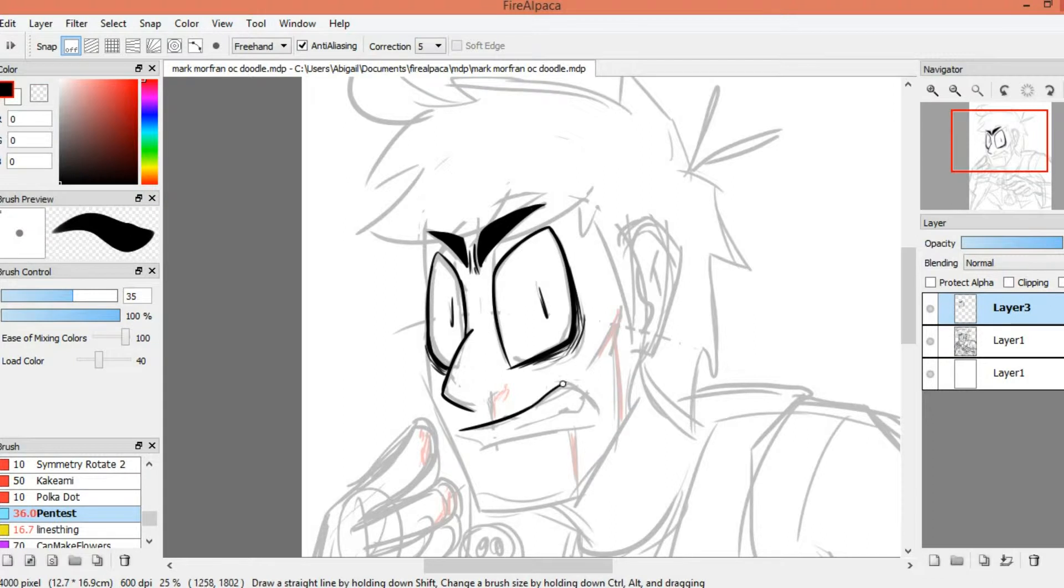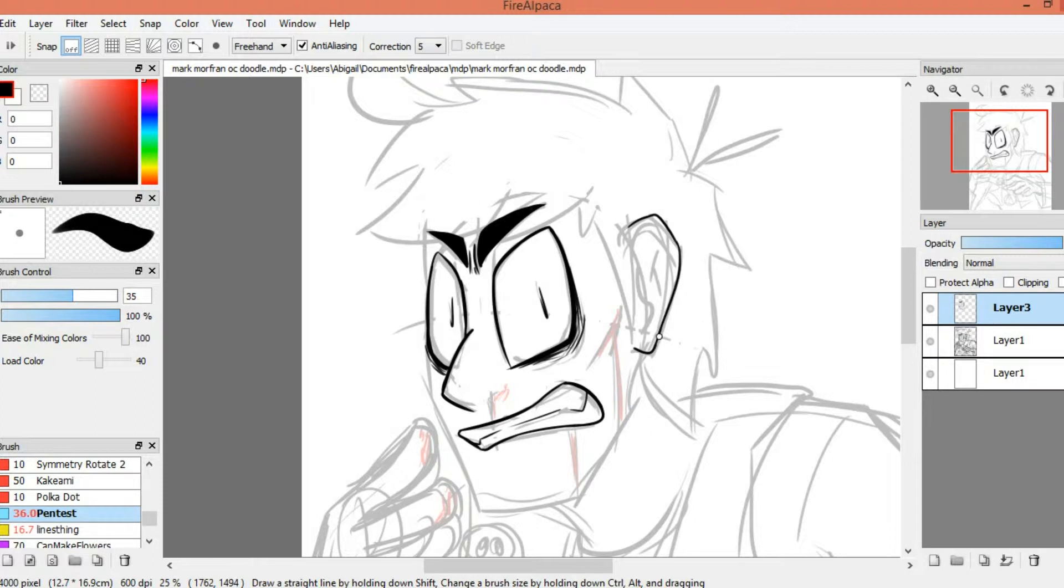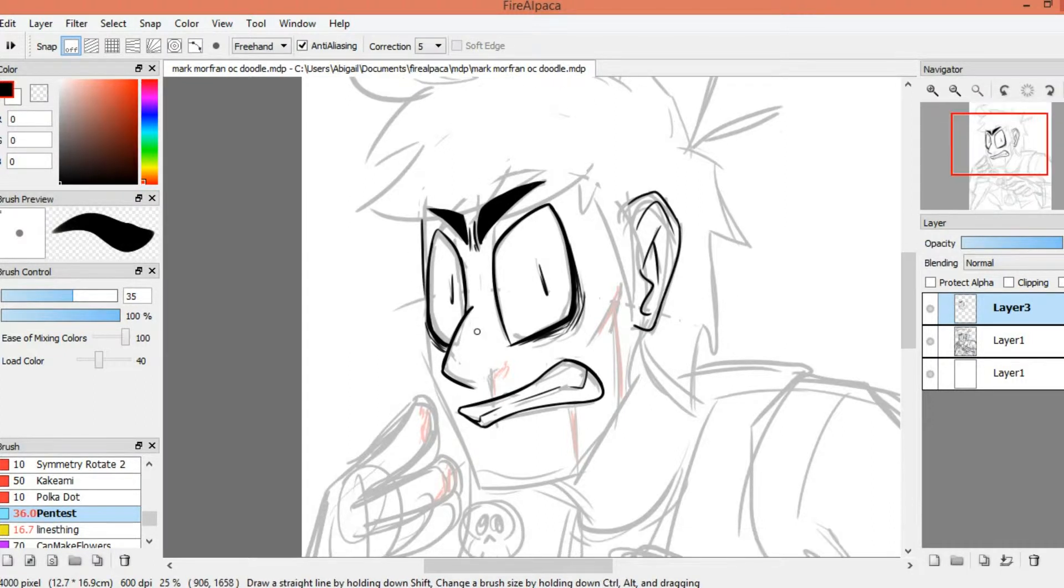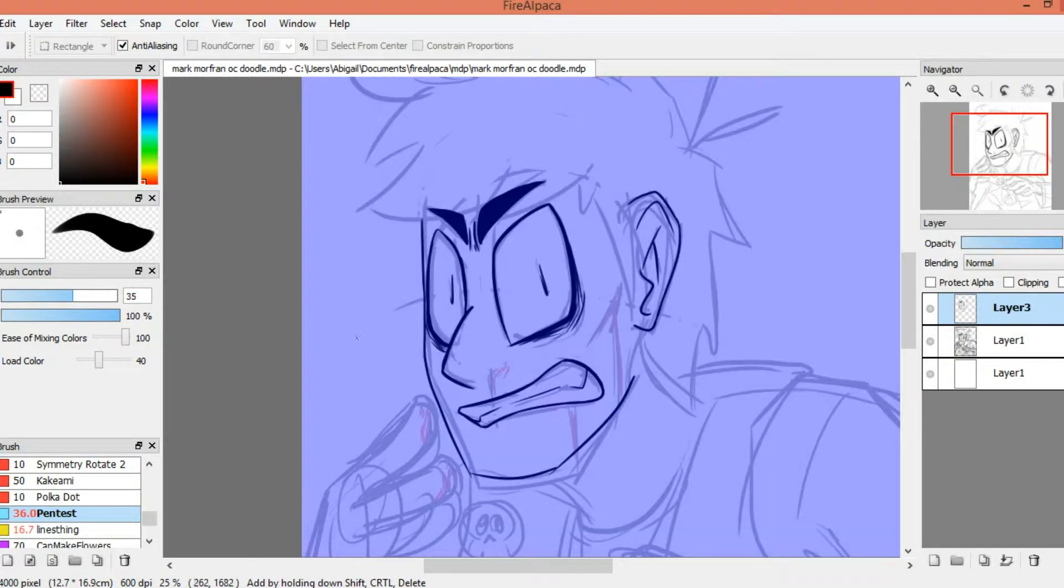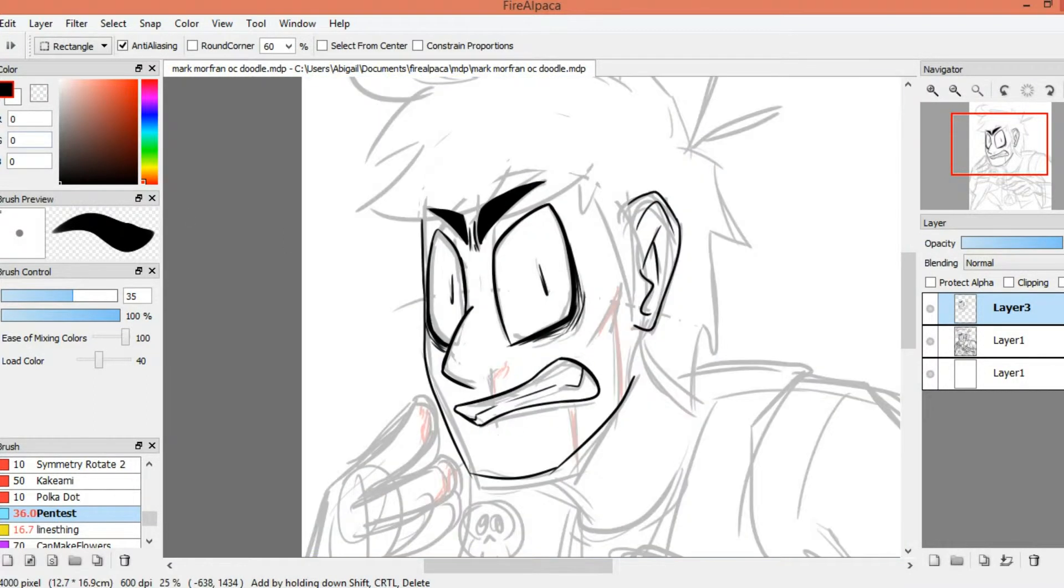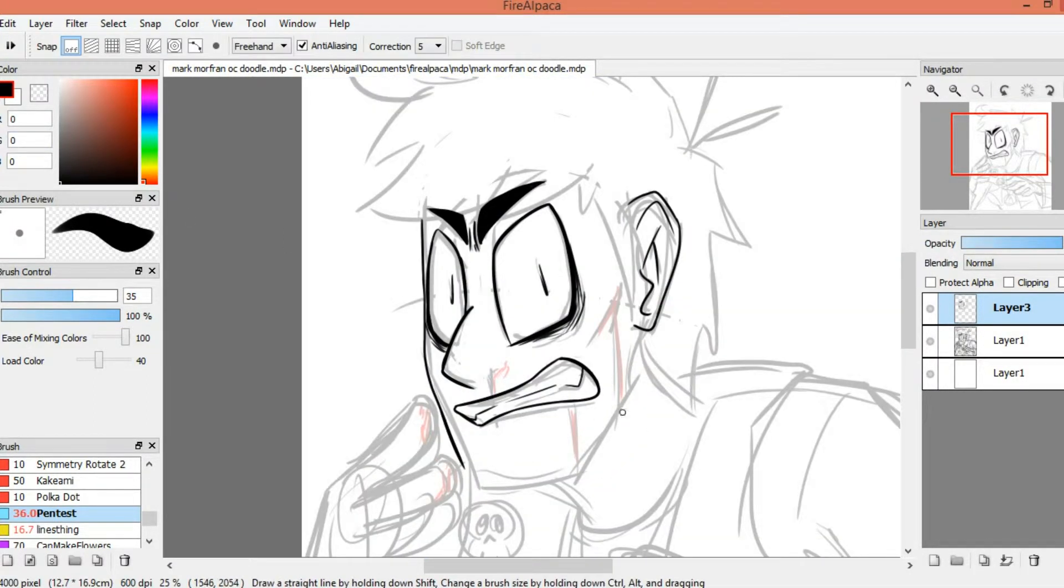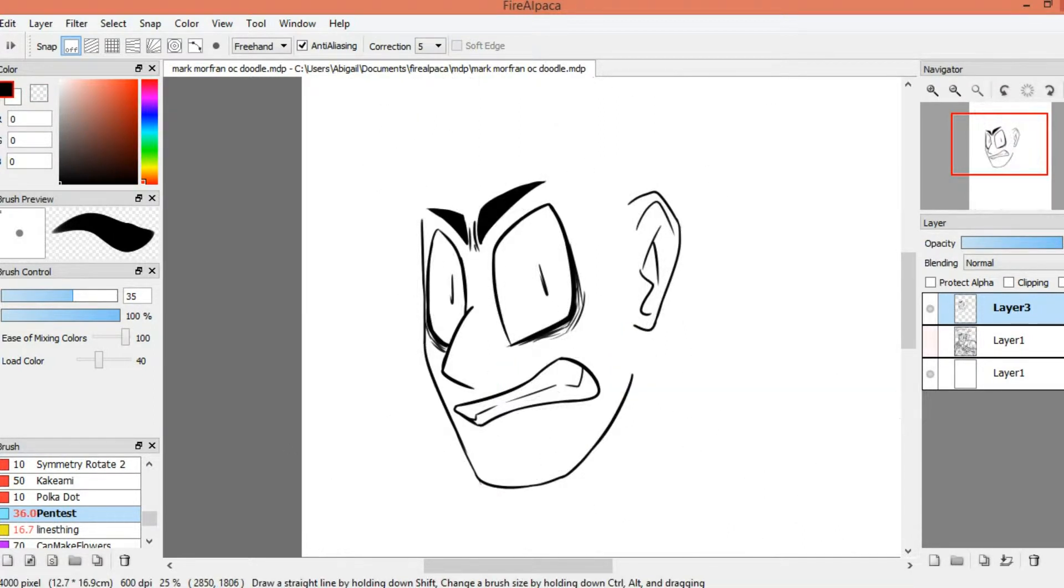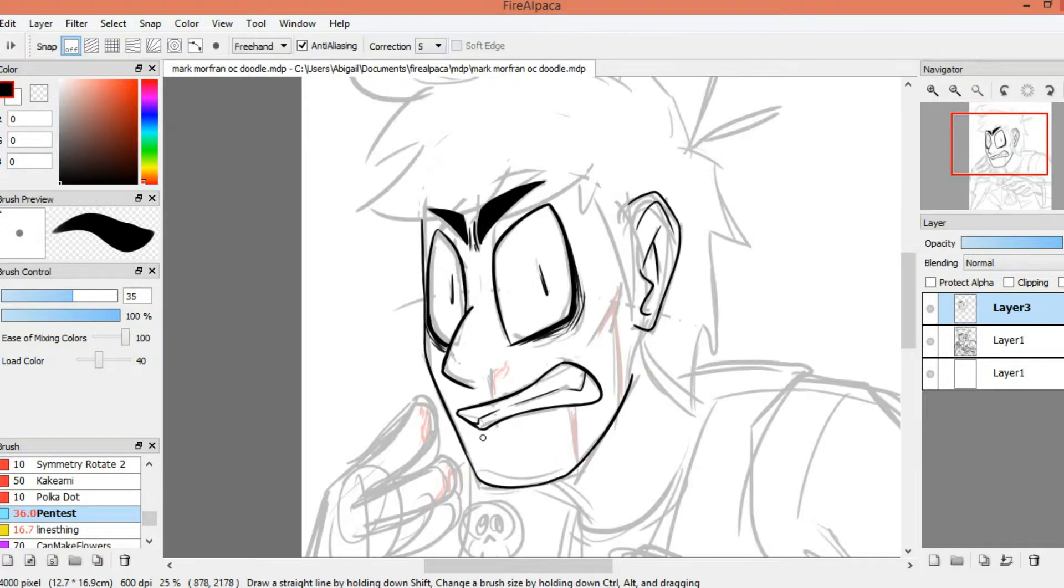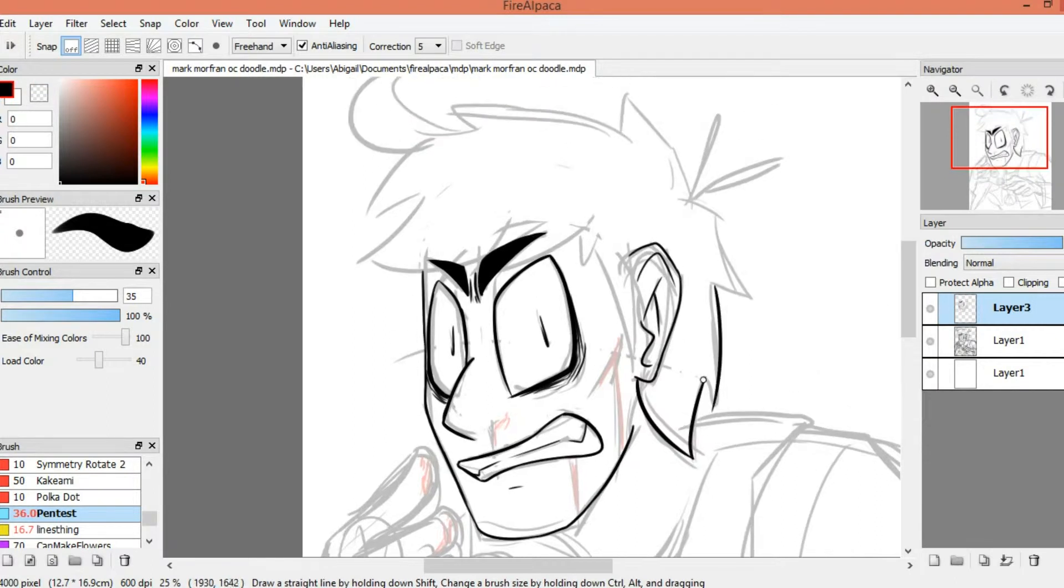So this character is called Mark Morfran, his surname could change, and he is for my fine art course in college. And that is what I want to talk about in this video: doing cartoons in a fine art course. And I can't talk about this very much because I have only been there in college for like a month and a half right now. So yeah, I've only been there a few weeks.